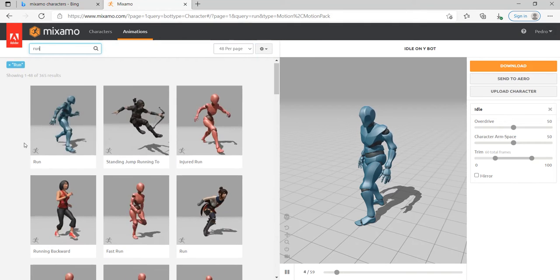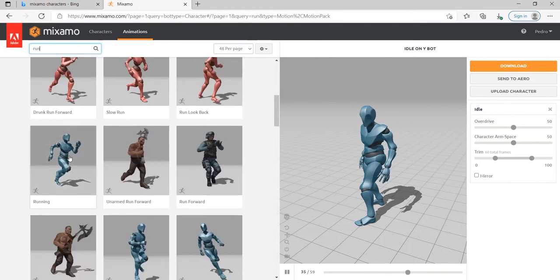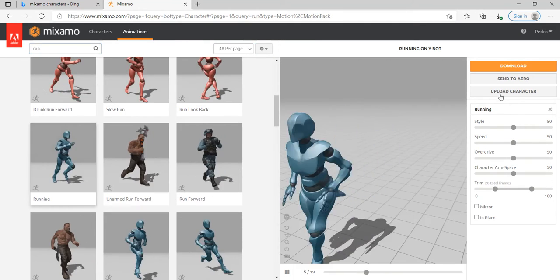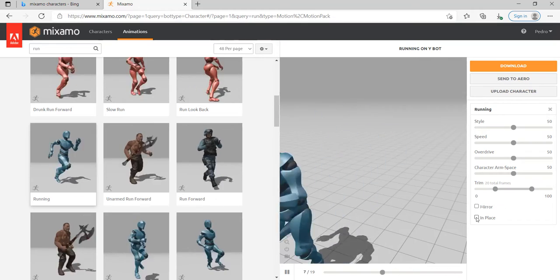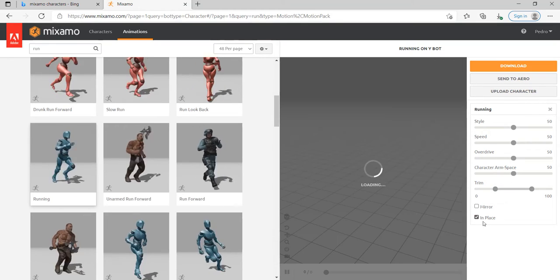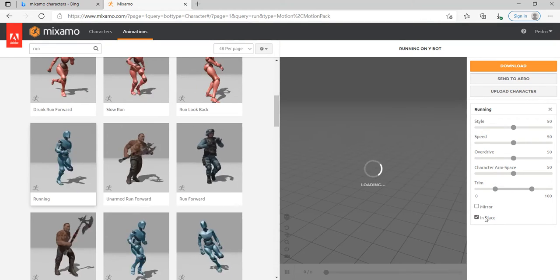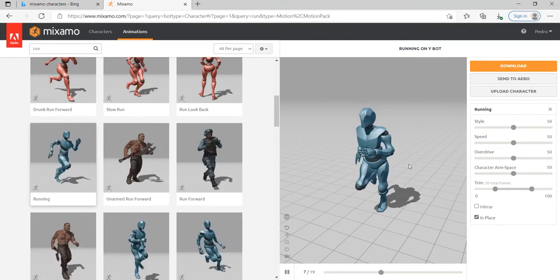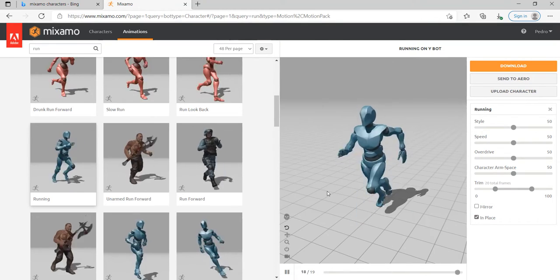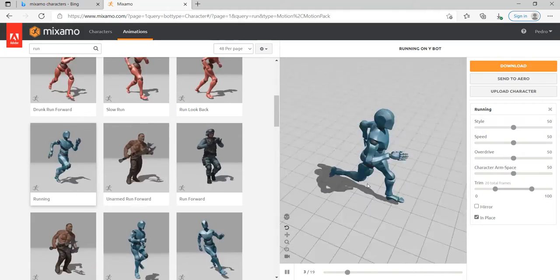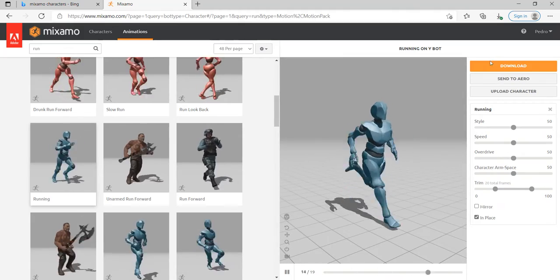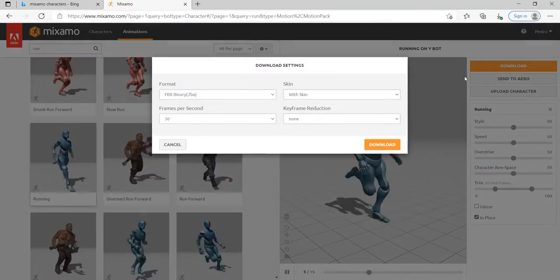Make sure you always download it in place because we're not gonna use root motion for this course, so we're just gonna use in place.